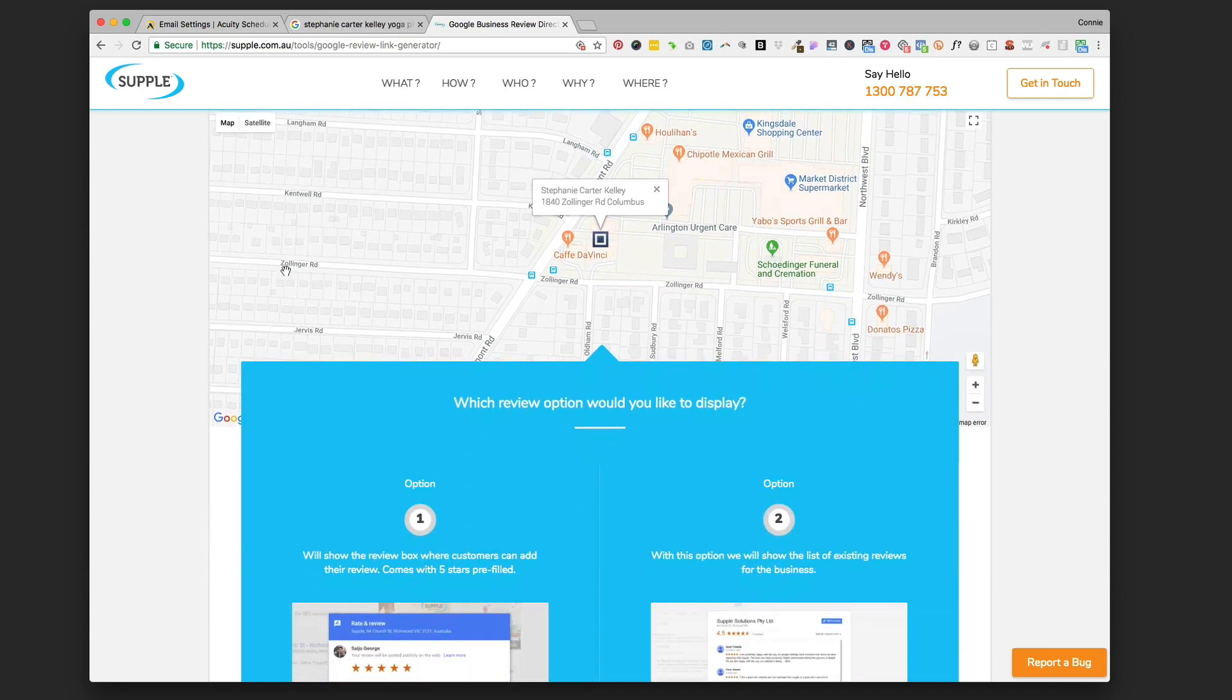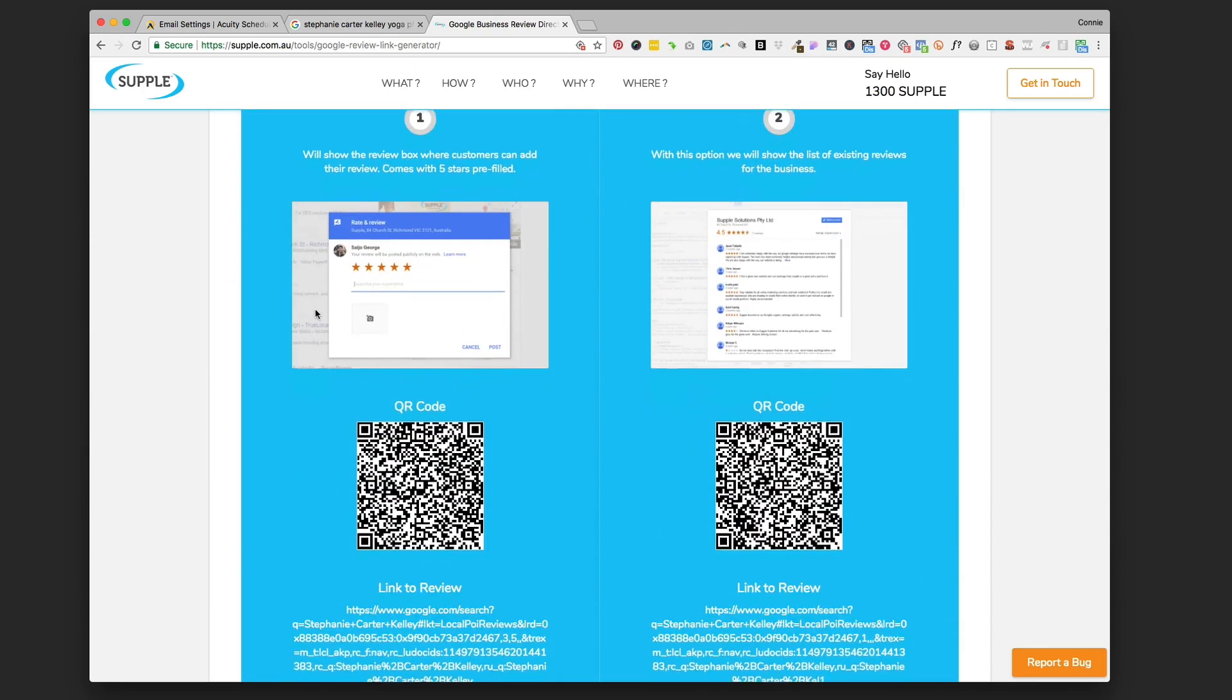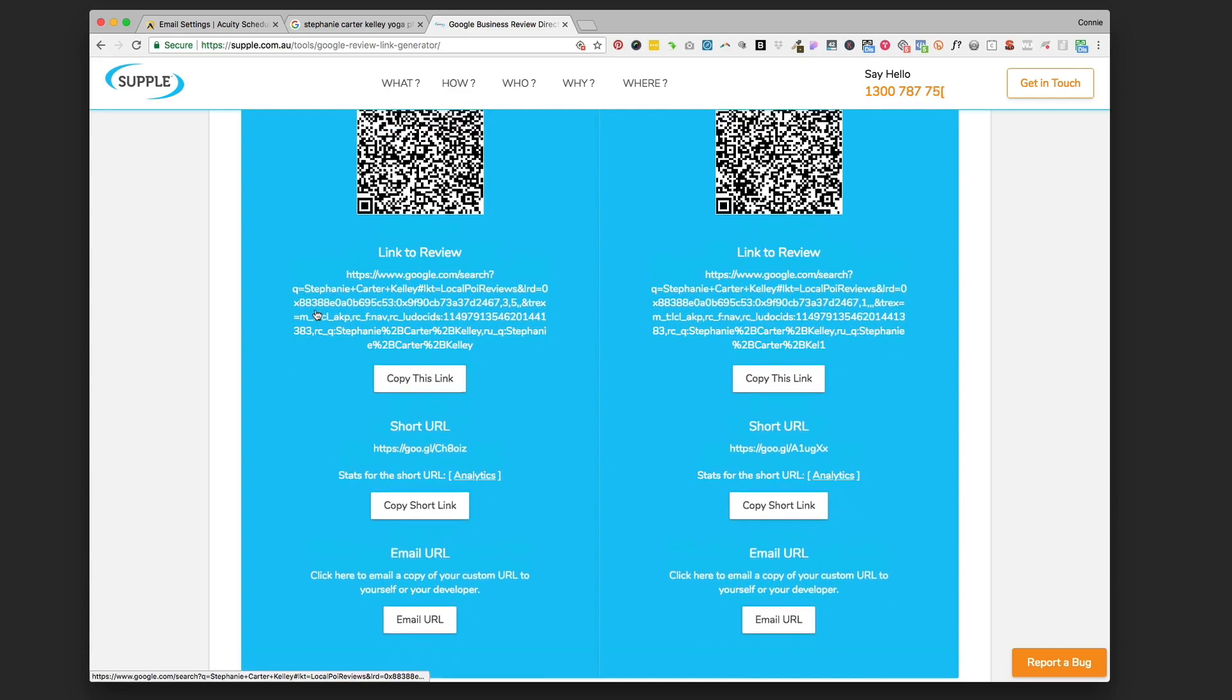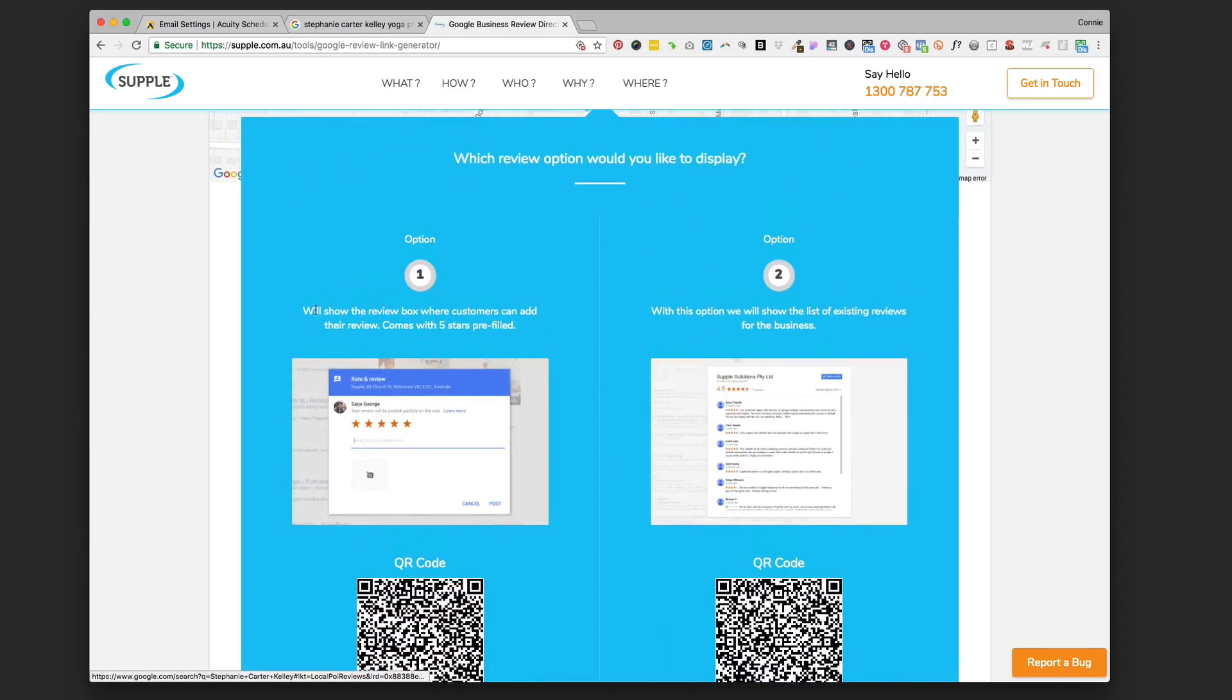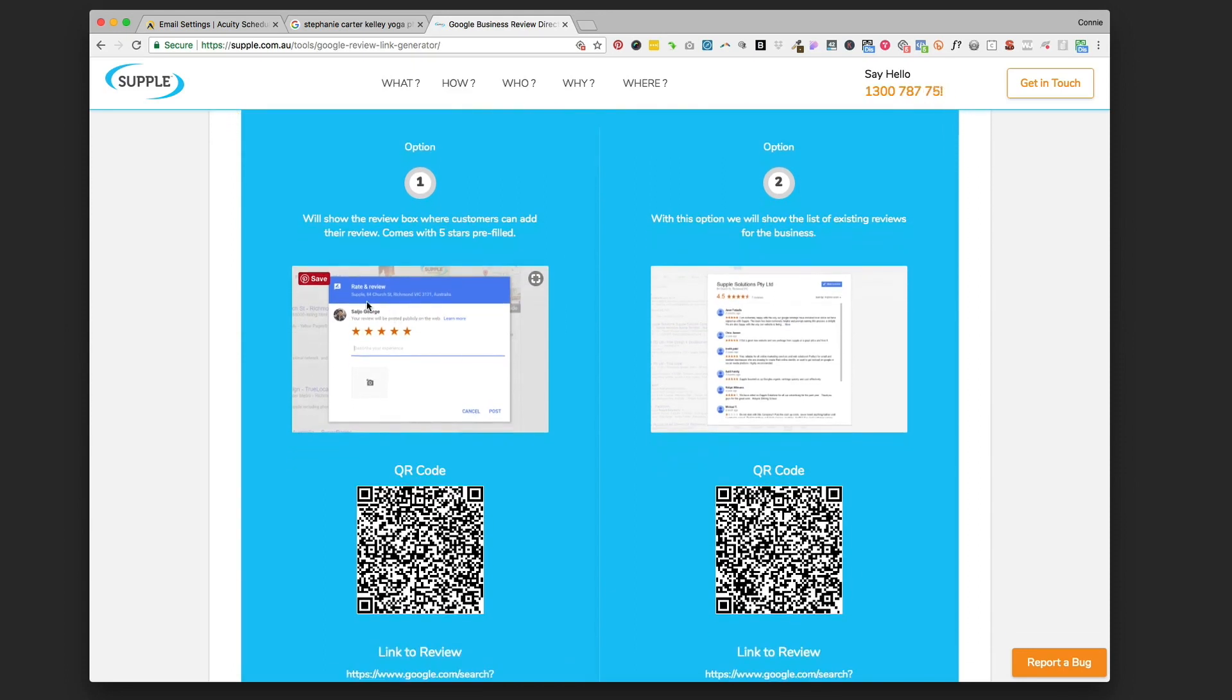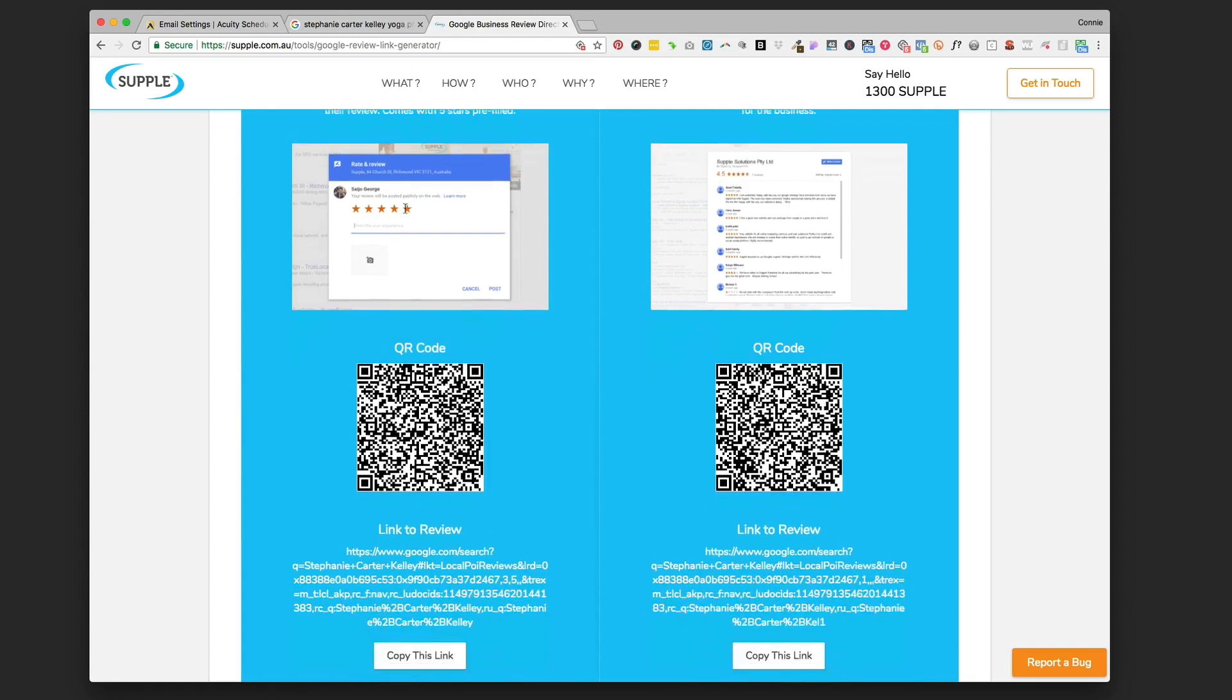I'm going to click on the correct listing, and then you're going to go down and there's a couple different ways that you can choose to display this link. I like this first one which is going to open up just the window that they need to start typing the review. It's the most direct way. You also have option two over here if you want them to see all the different reviews that people have left, but for now we're going to use option one.